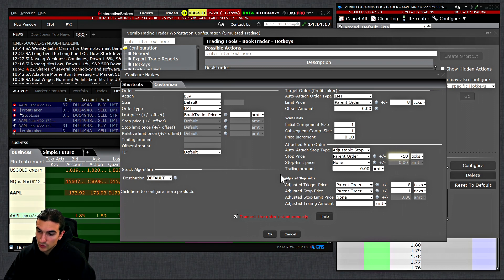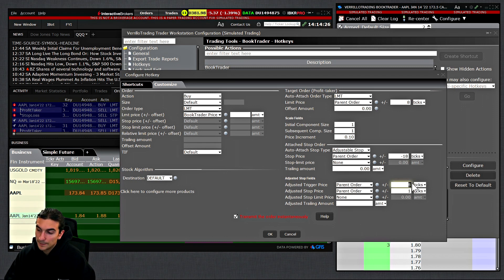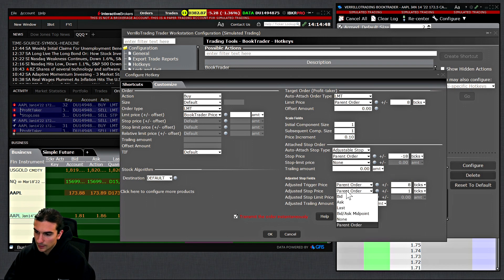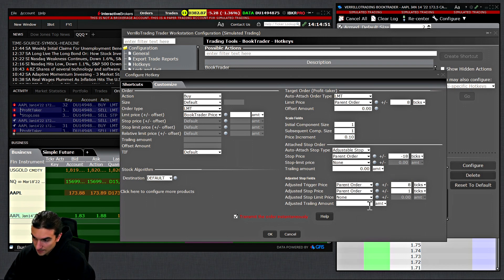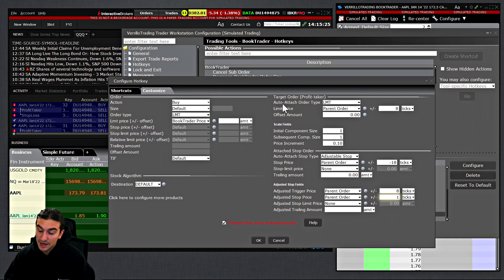Once you set your stop offset, go to set your adjustable stop trigger price. I've set it to parent order plus 8 ticks. This means when the market moves 8 ticks in my favor after filling the parent order, it will trigger the adjustable stop to move to the new price configured in the next column — the adjusted stop price, which I've set to parent order plus 1 tick. I've tested this already and confirmed it works fine.